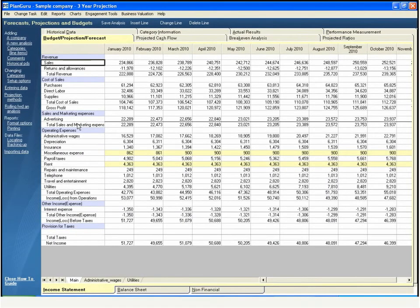This is the main screen of PlanGuru, where you do your budgeting and forecasting. Even though you will never have to write another formula, you still get the look and feel of your spreadsheet.